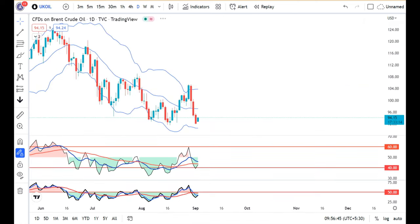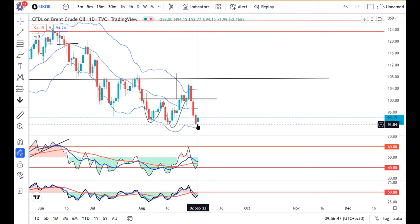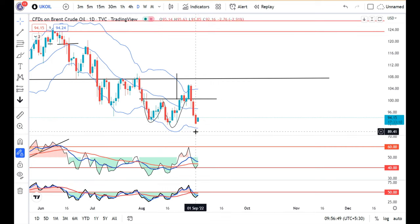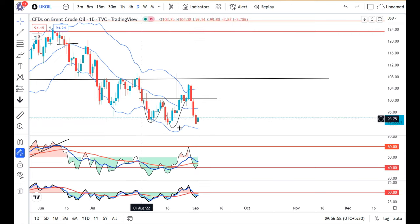UK Oil will be seen at the bottom level. We can see the sell-off at the bottom level — it traded in between 95.63 and 91.85. Now, we are going to try to consolidate at the bottom level.